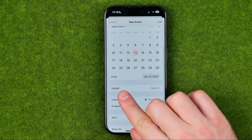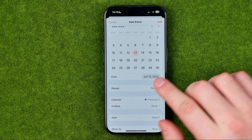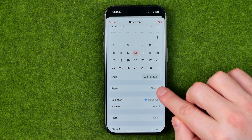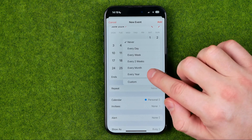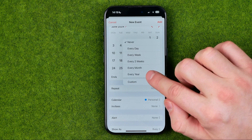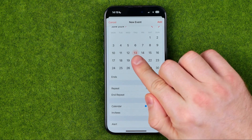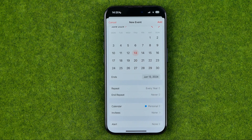Down below we can easily find Repeat. By default it is set to Never, however we need to tap on it and then select Every Year — in this case every year at that particular month and day it will repeat that event.